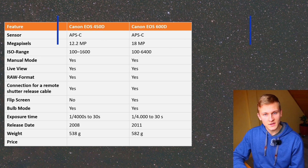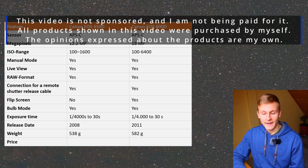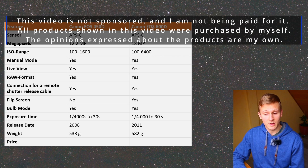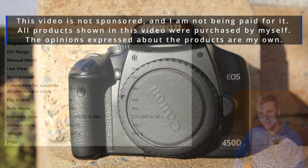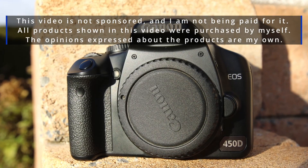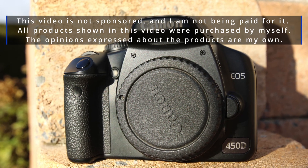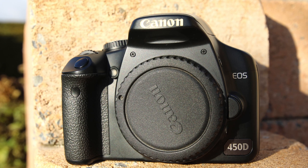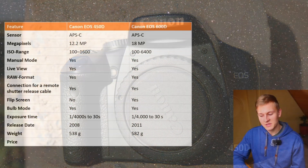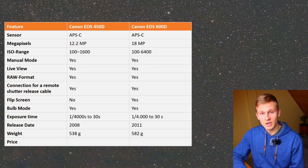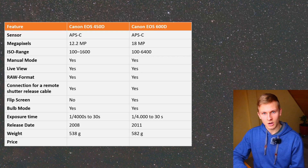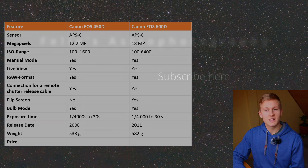This video is not sponsored and I was not paid for it — all products were purchased by myself and the opinions are my own. I've also made a video comparing the Canon EOS 450D, Canon EOS 600D, and Canon EOS 2000D, which I'll link. If you have any questions about these cameras or using DSLRs for astrophotography, feel free to ask in the comments. If this video was helpful, I'd really appreciate a like and subscription. Clear skies — Felix.